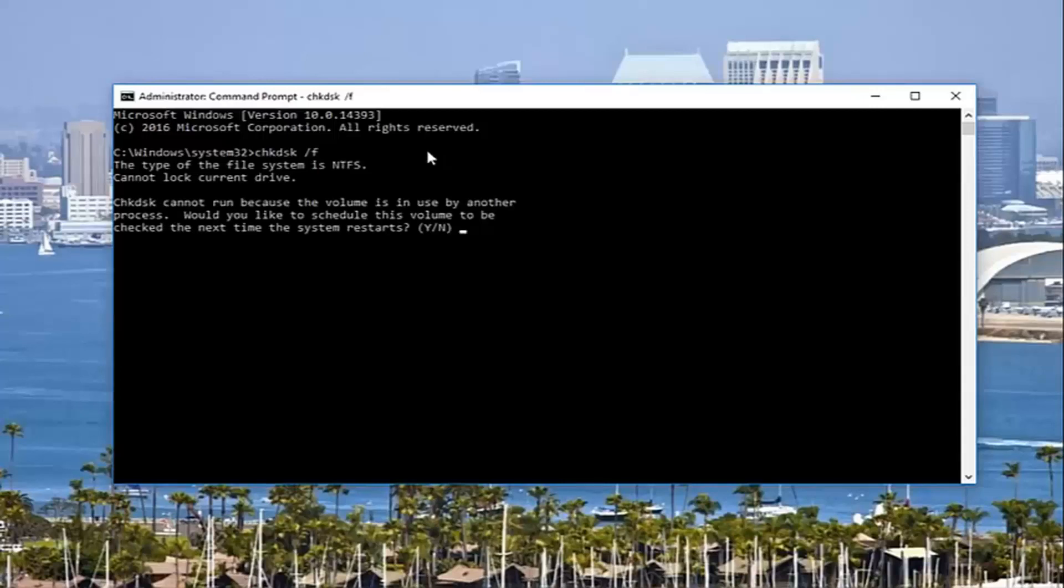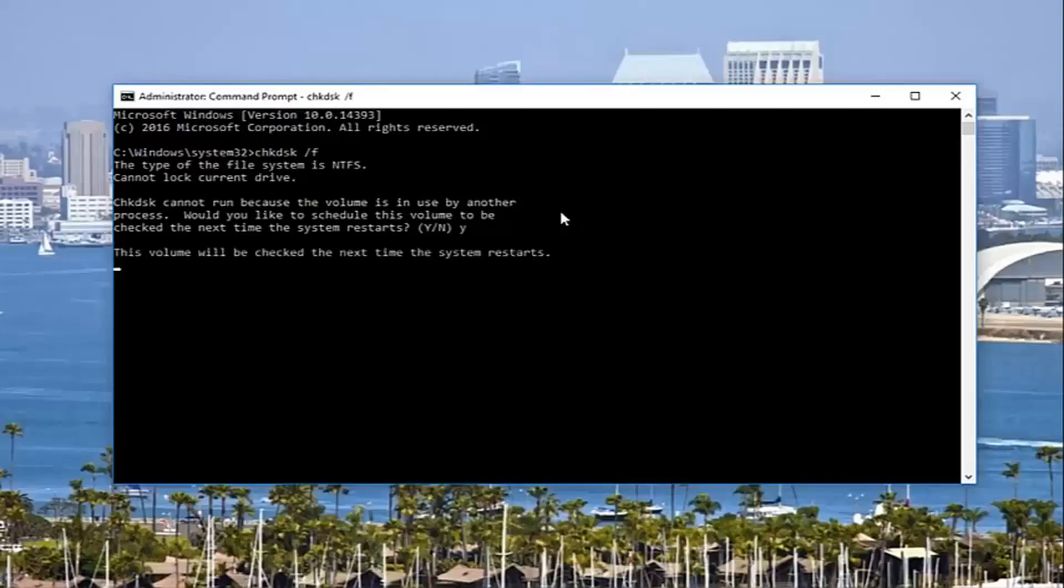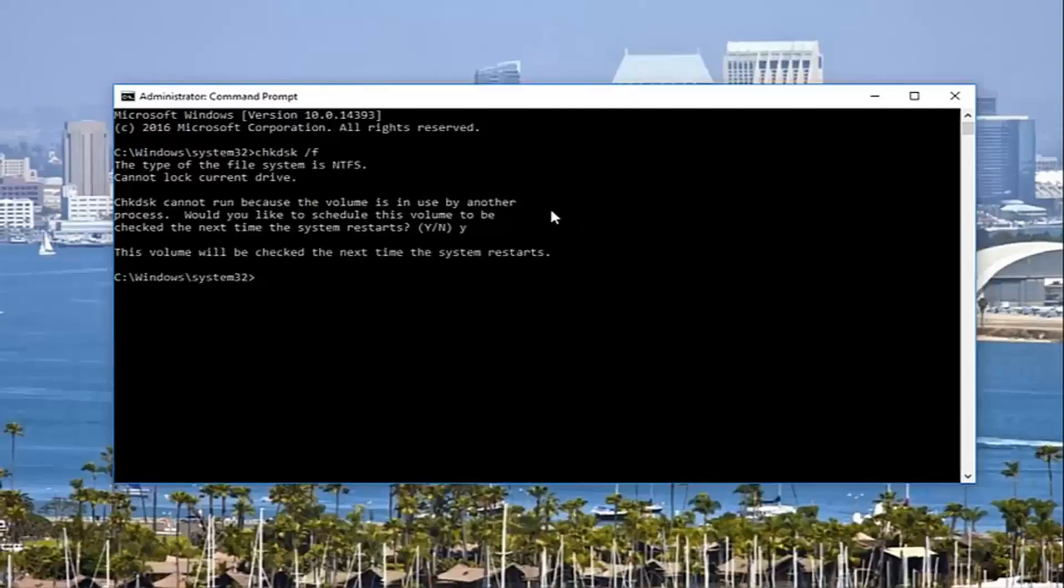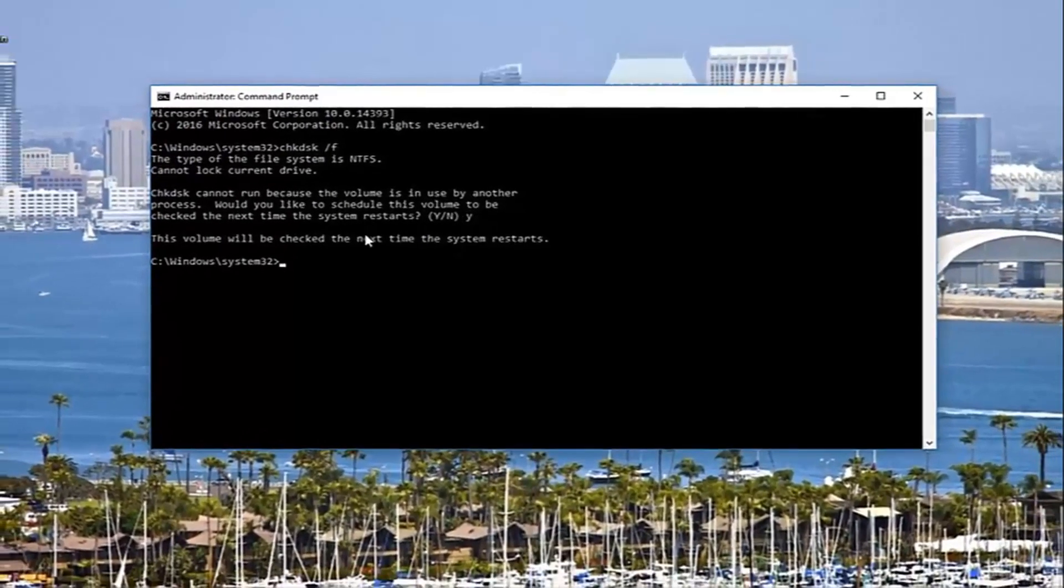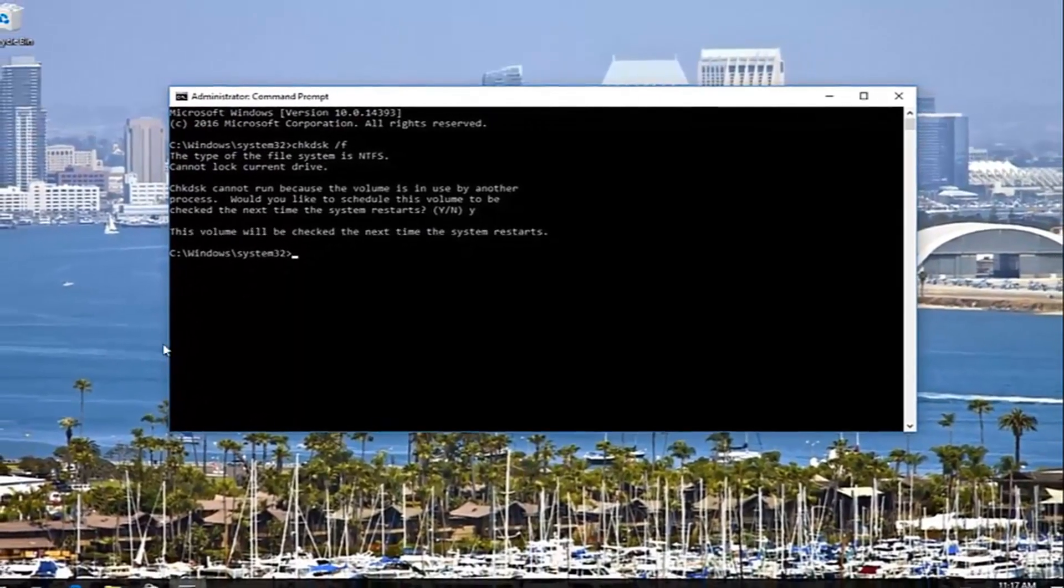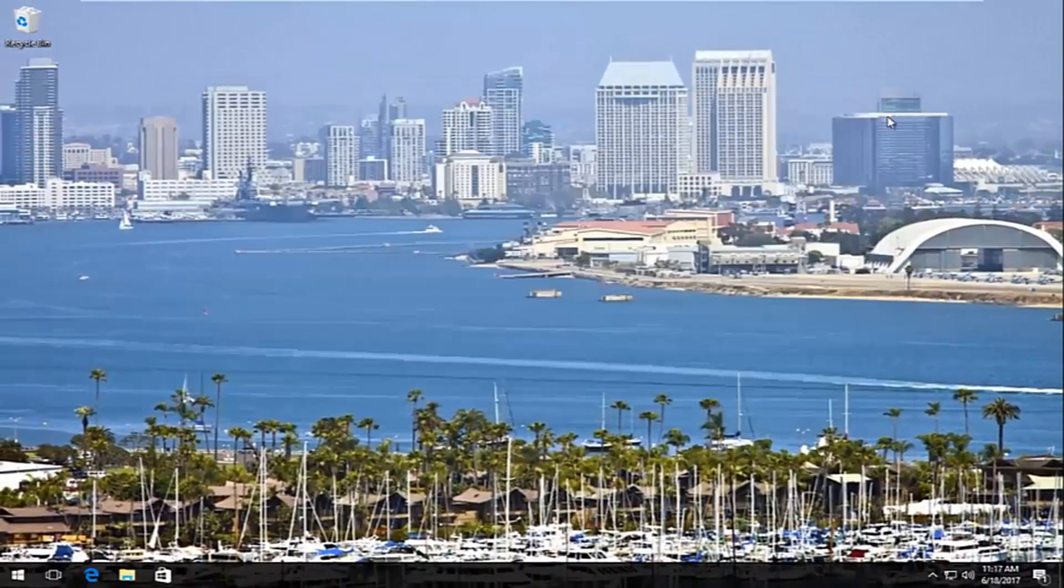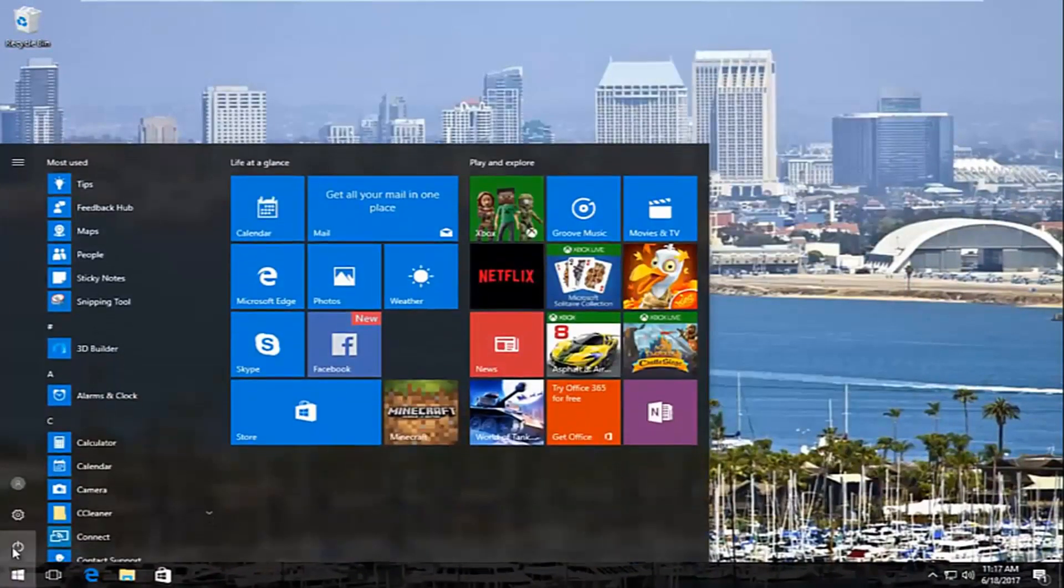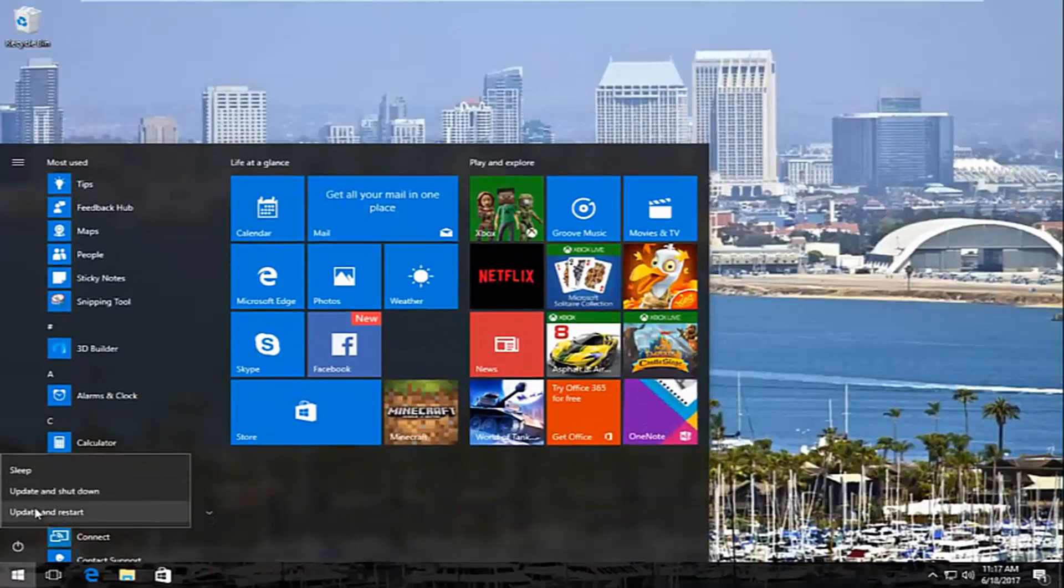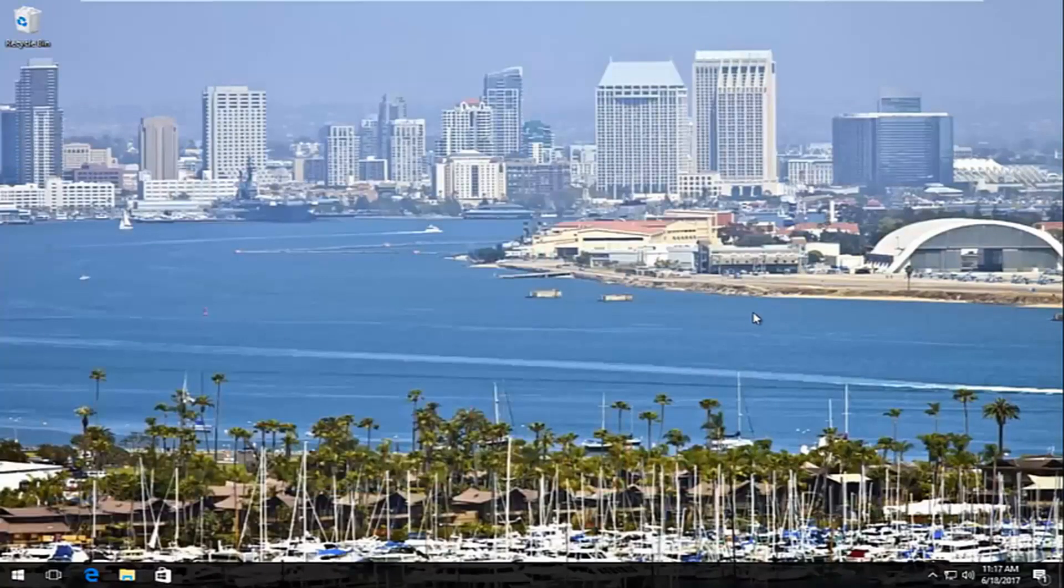It's going to say check disk cannot run because the volume is in use by another process. Would you like to schedule this volume to be checked the next time the system restarts. At this point, type y on your keyboard, hit enter, and it will say this volume will be checked the next time your system restarts. I recommend closing out of the command prompt window and restarting your computer like you normally would, and it will begin checking your hard disk for errors.